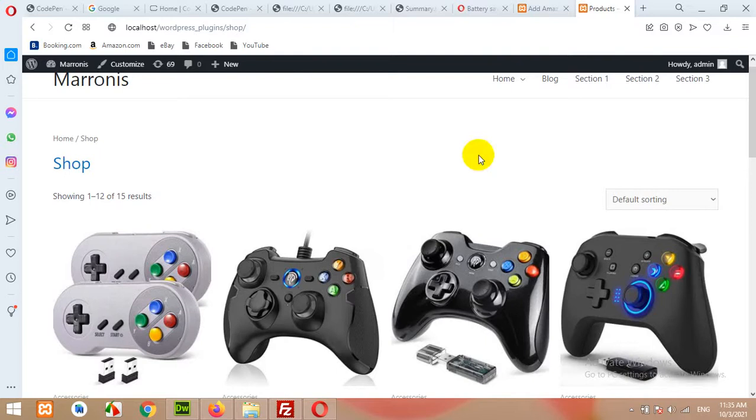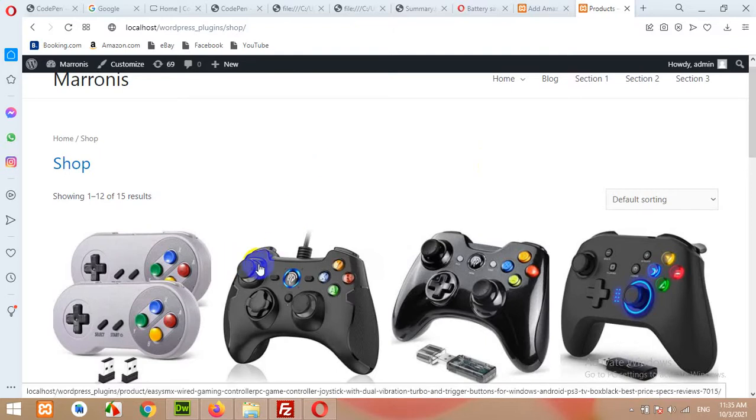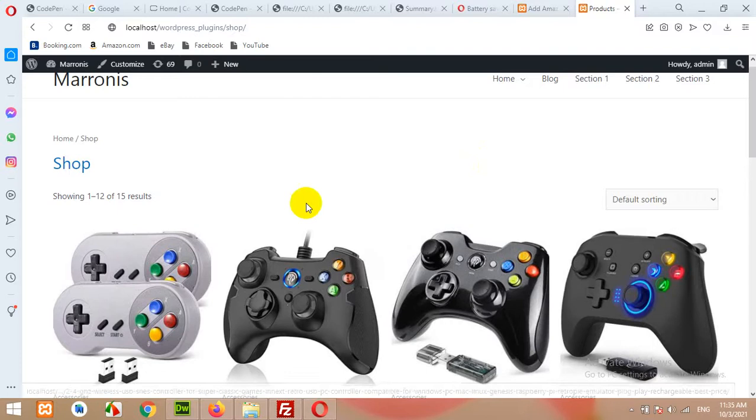Hello and welcome to our WordPress tutorials. In today's video I'll show you how to add Amazon products to your WooCommerce store.